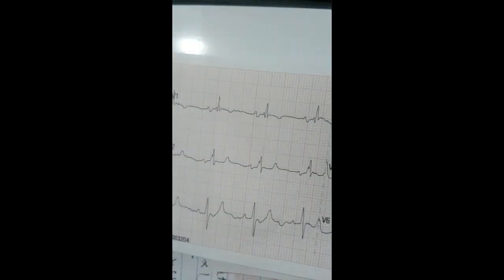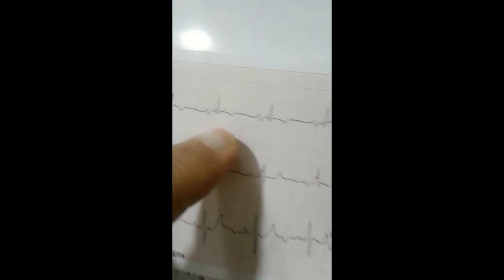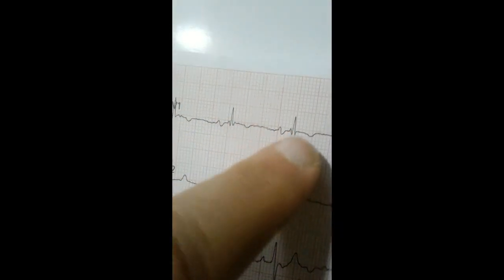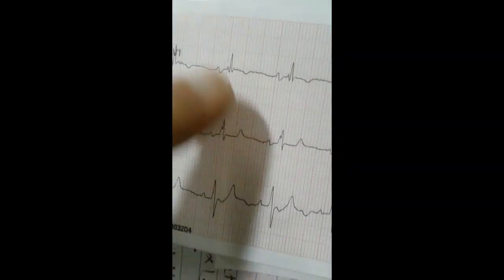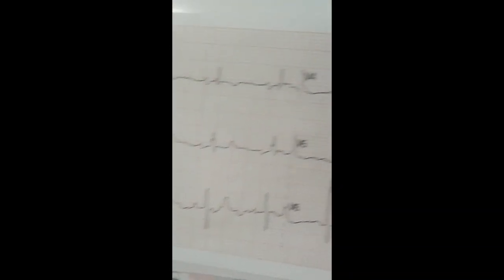On ECG, she has sinus rhythm with normal axis, but the R-wave is present in V1. This R-wave in V1 is similar to that of posterior myocardial infarction.